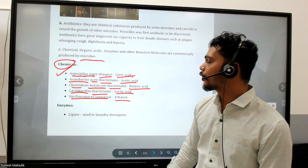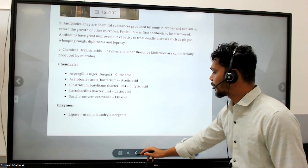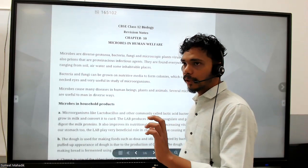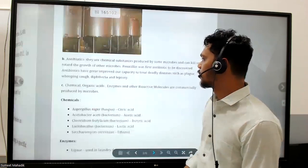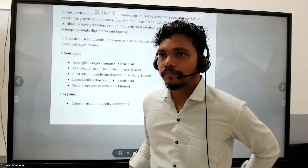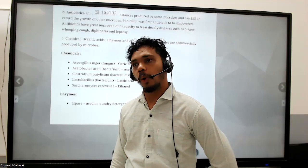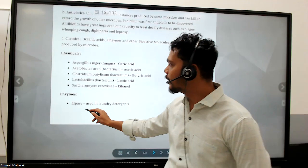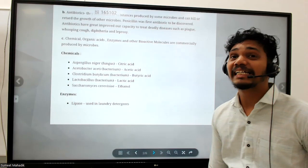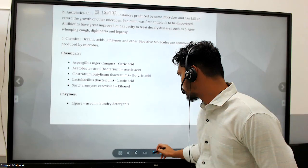Now let's talk about enzymes. The chapter is 'Microbes in Human Welfare.' Enzyme names always end with '-ase,' so lipase is responsible and is used in laundry detergents. Pectinase and protease are used in bottled juices to give a longer shelf life to the product. Always check the expiry of every product.